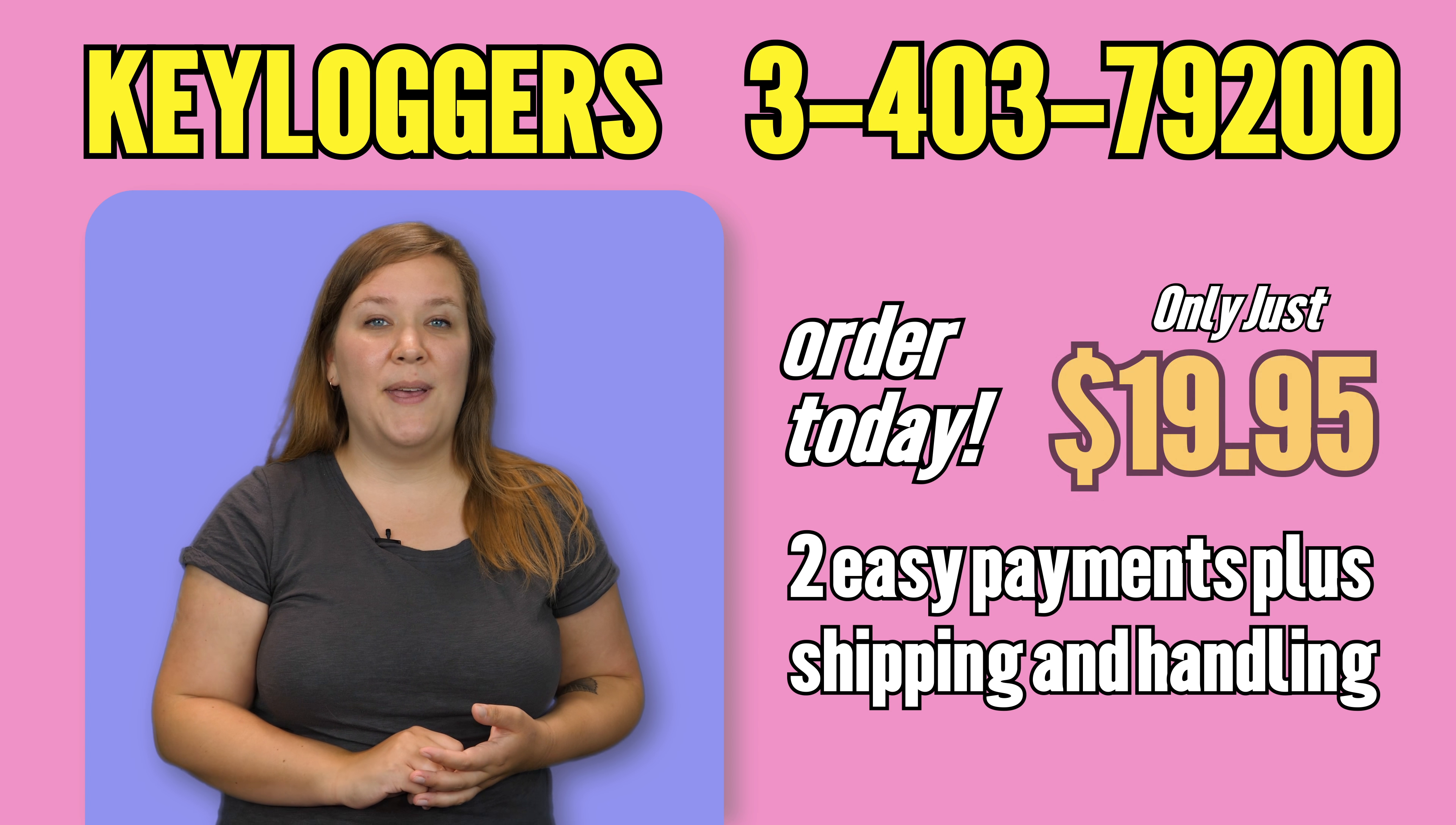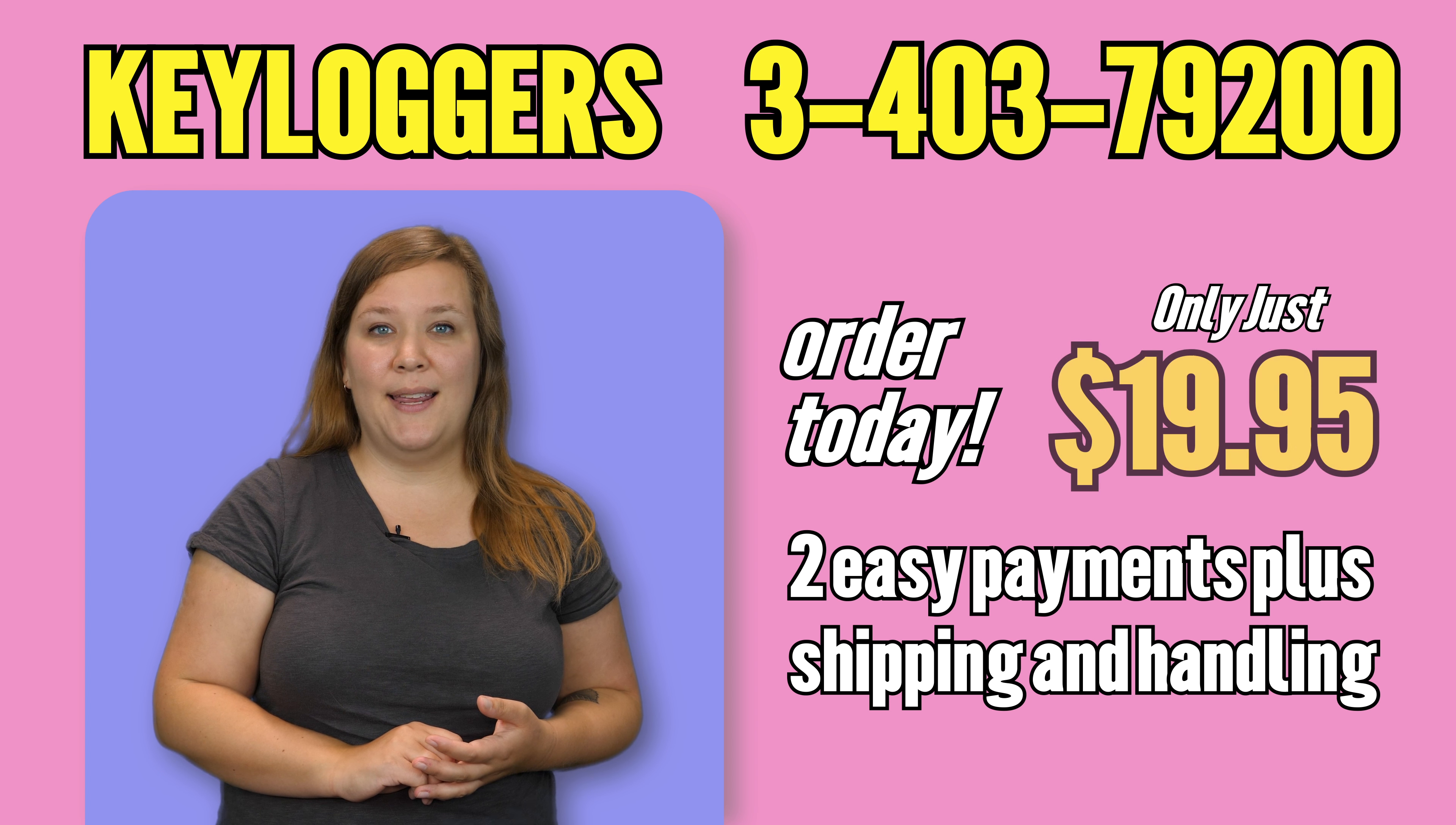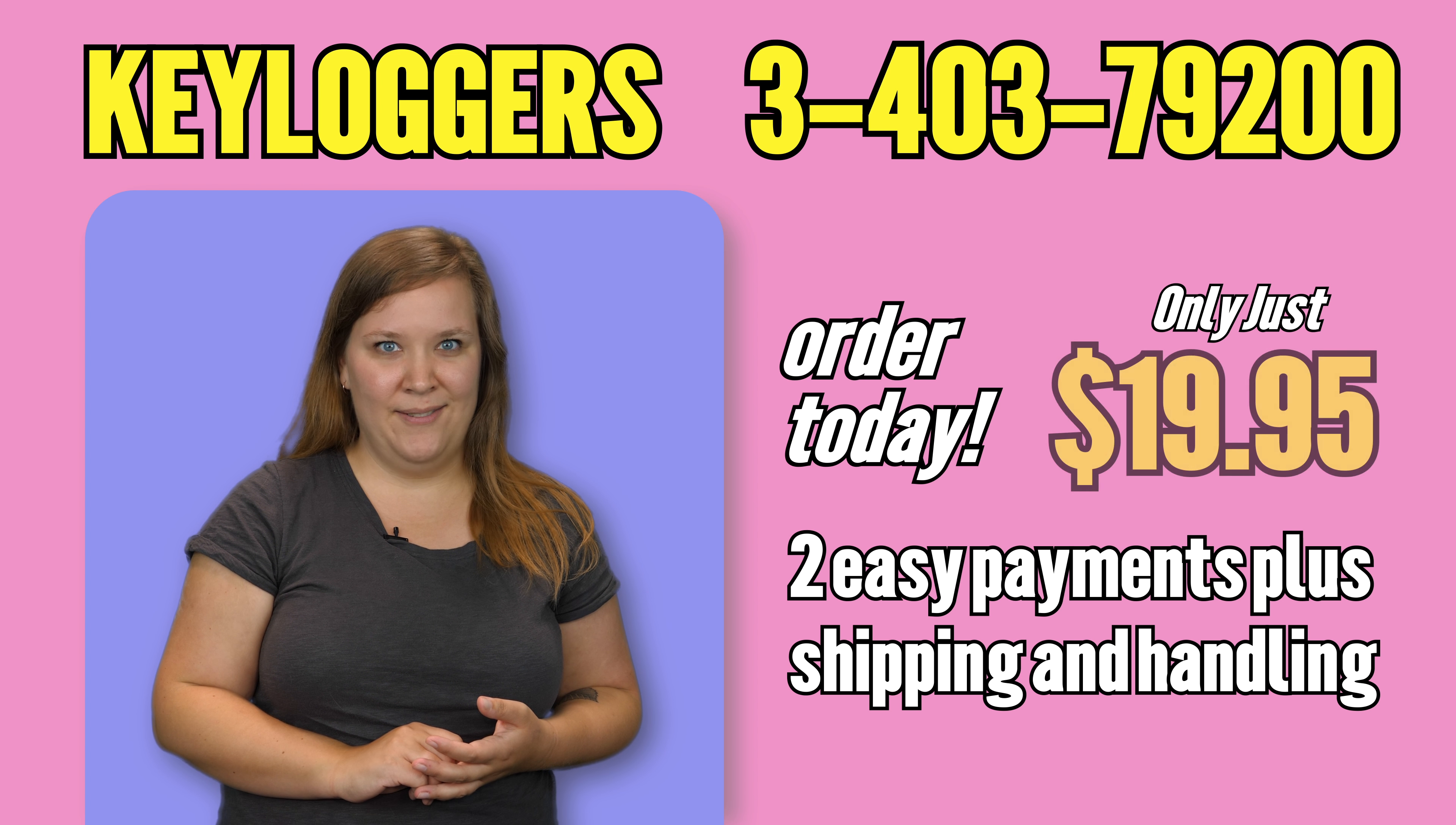Keyloggers? That's spy-level stuff, right? Nope. Try two easy payments of $19.99 plus shipping and handling right to your student's door.